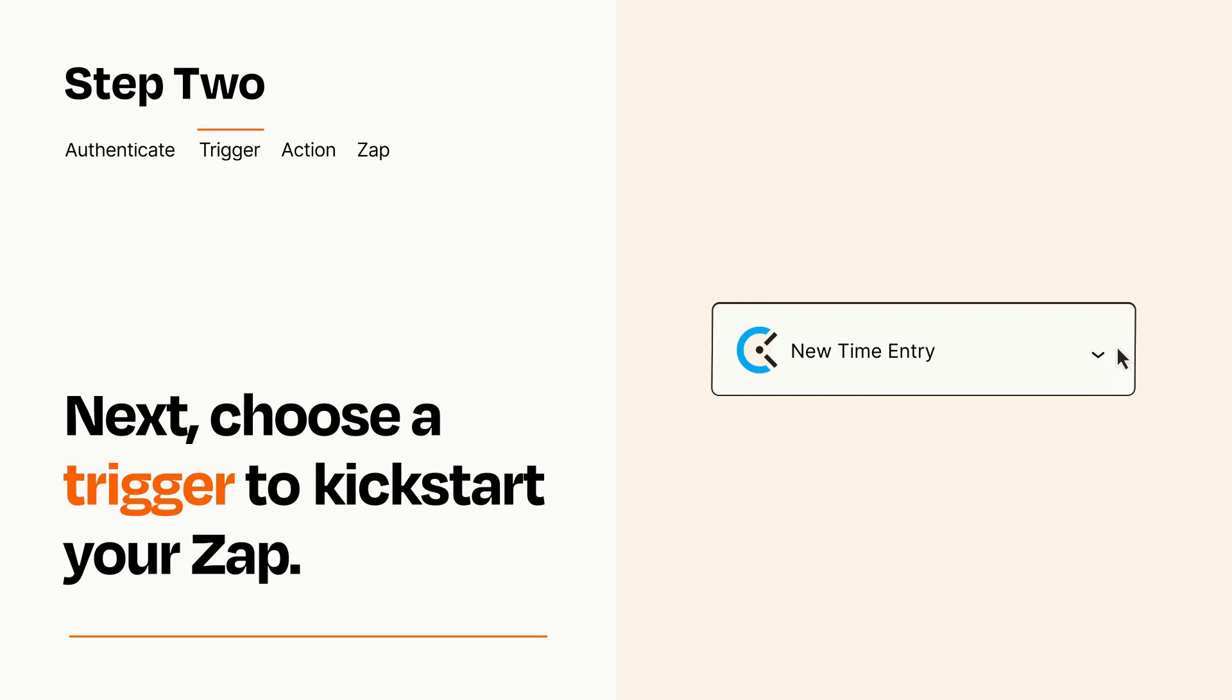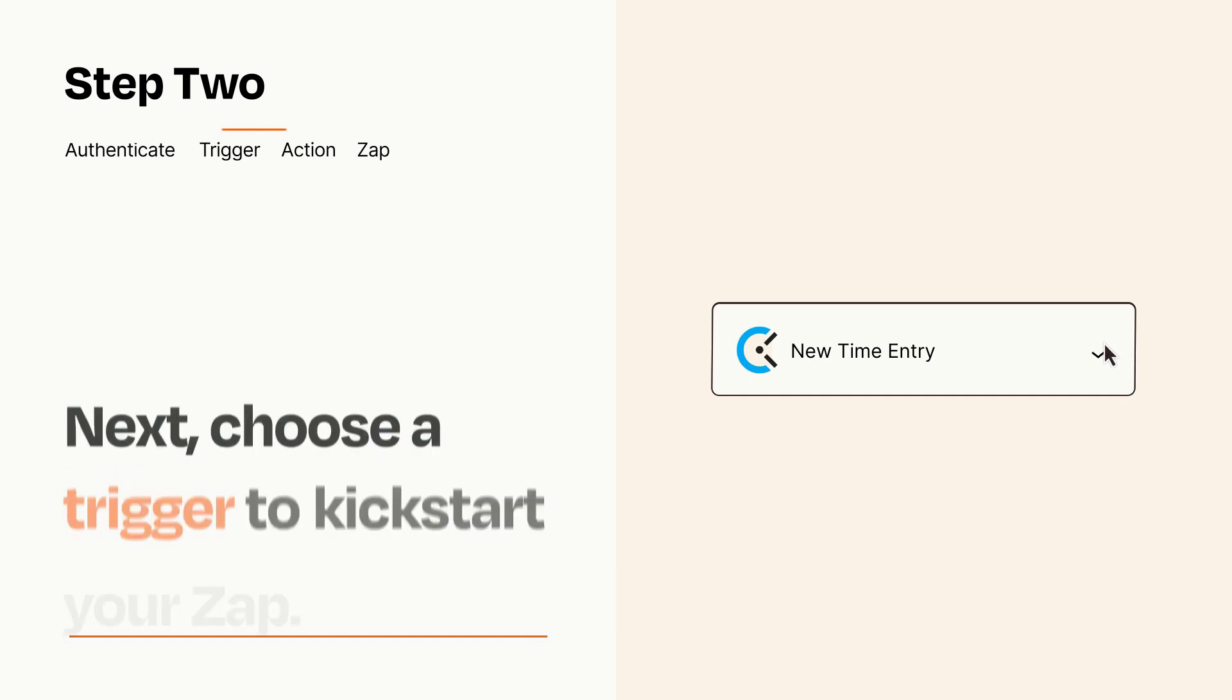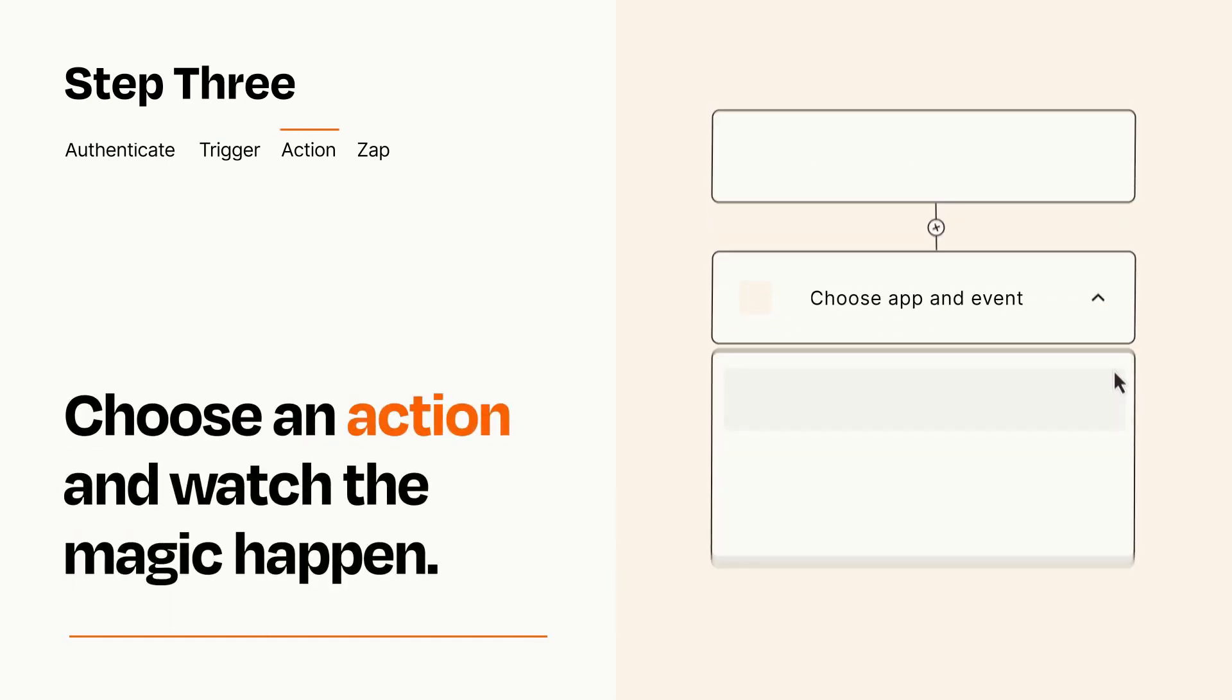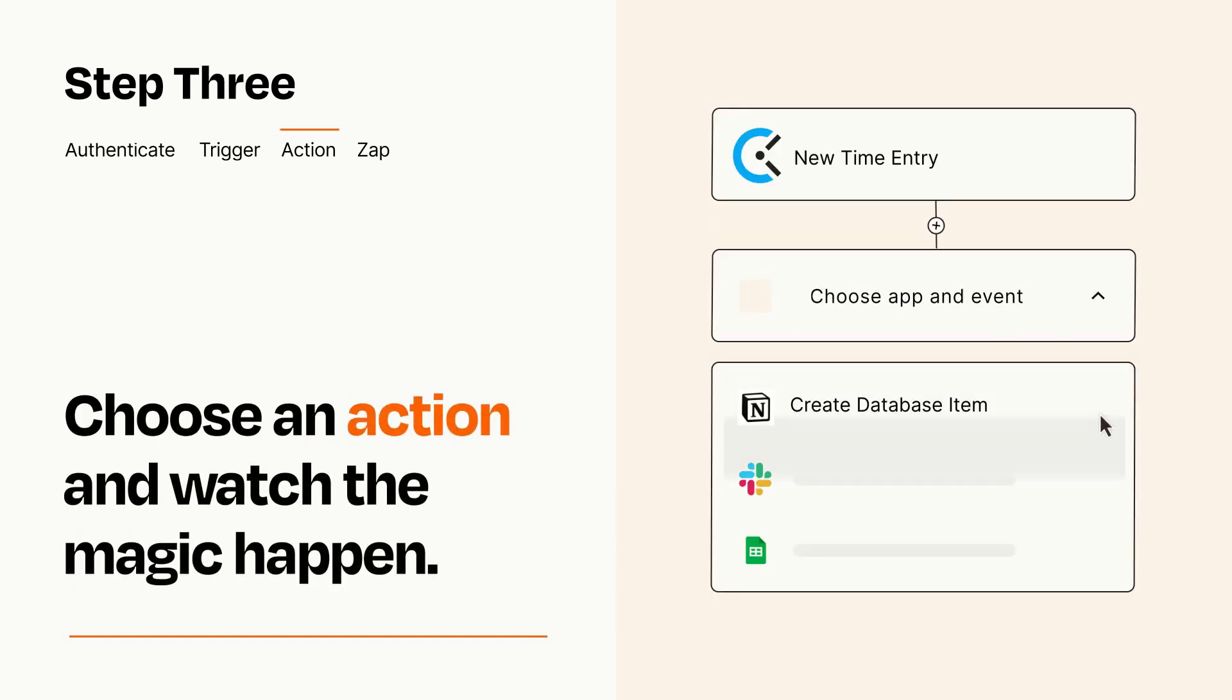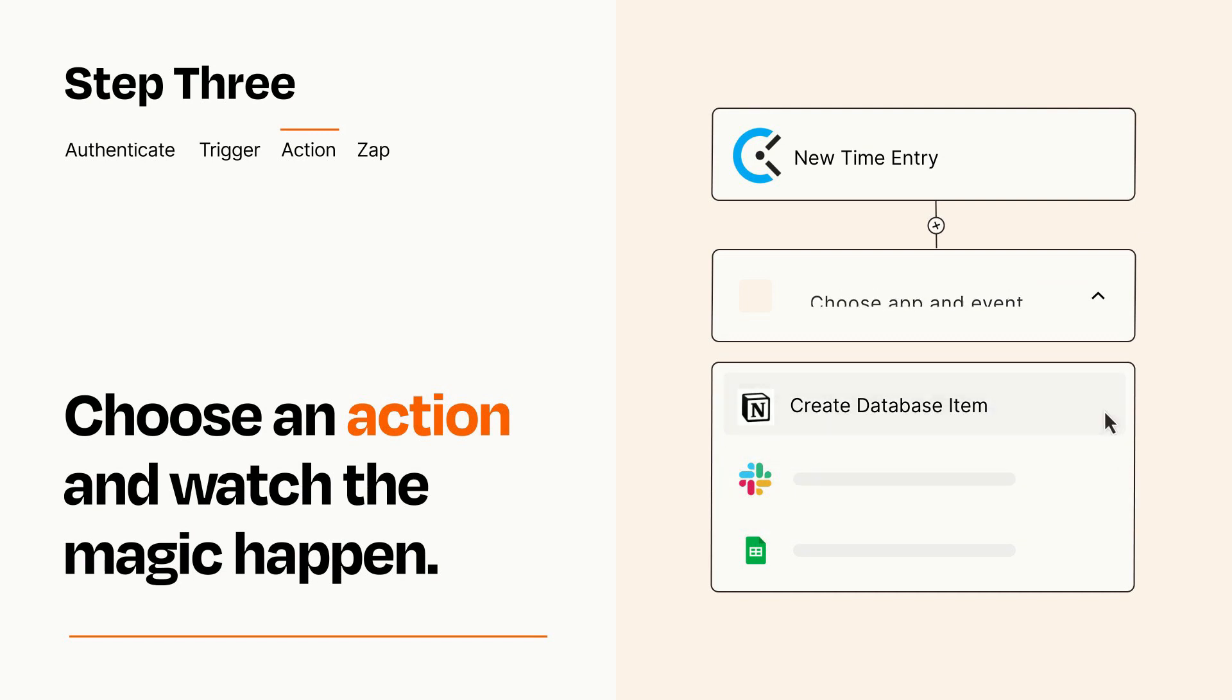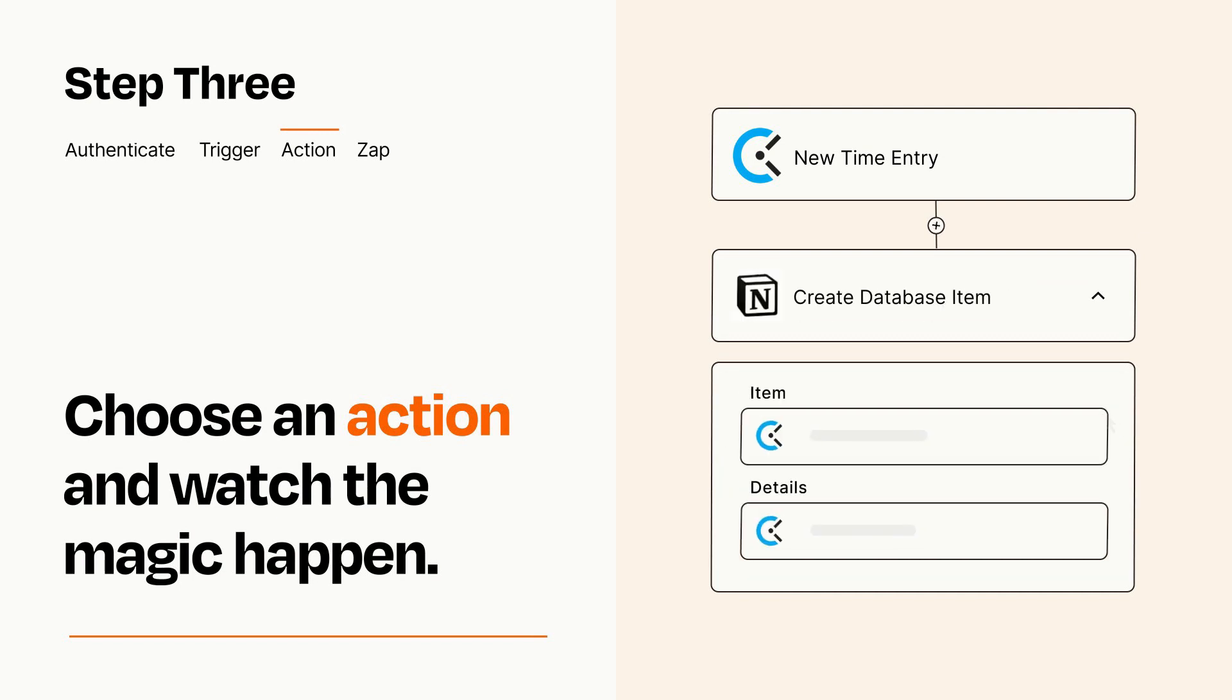This last part is where the magic happens. Choose the action you want to happen in your target app. You'll see a bunch of fields where you can specify the details of your Zap. You can type free form text or pull data in from your trigger step as needed.